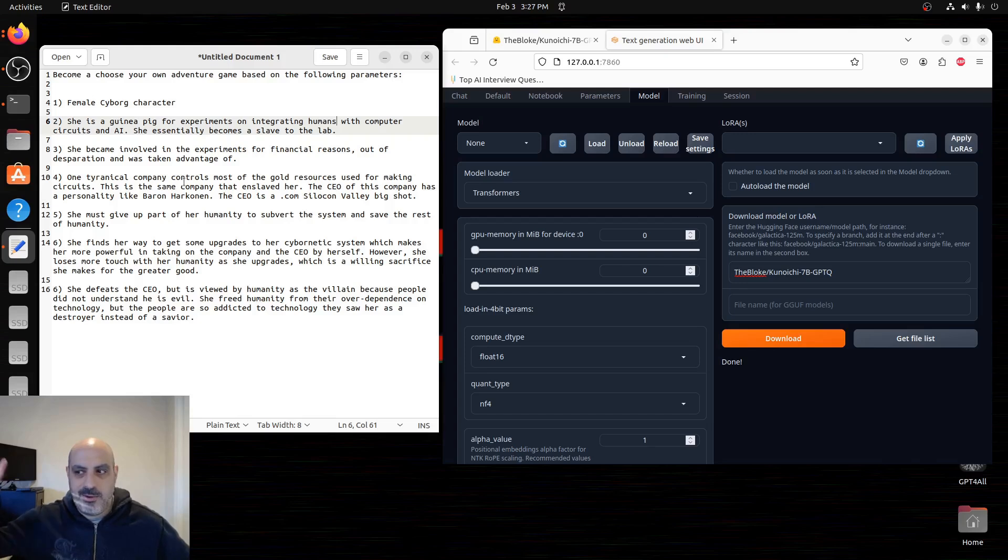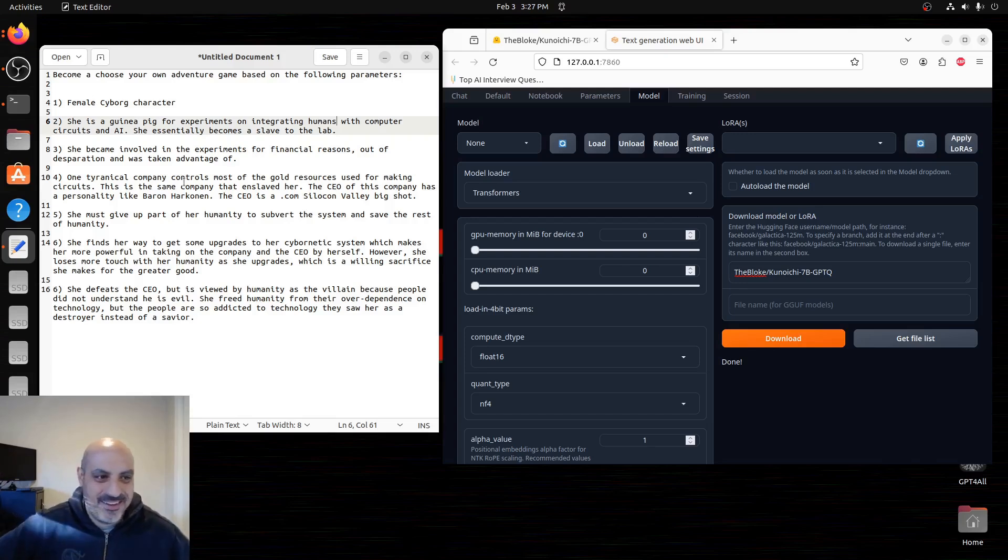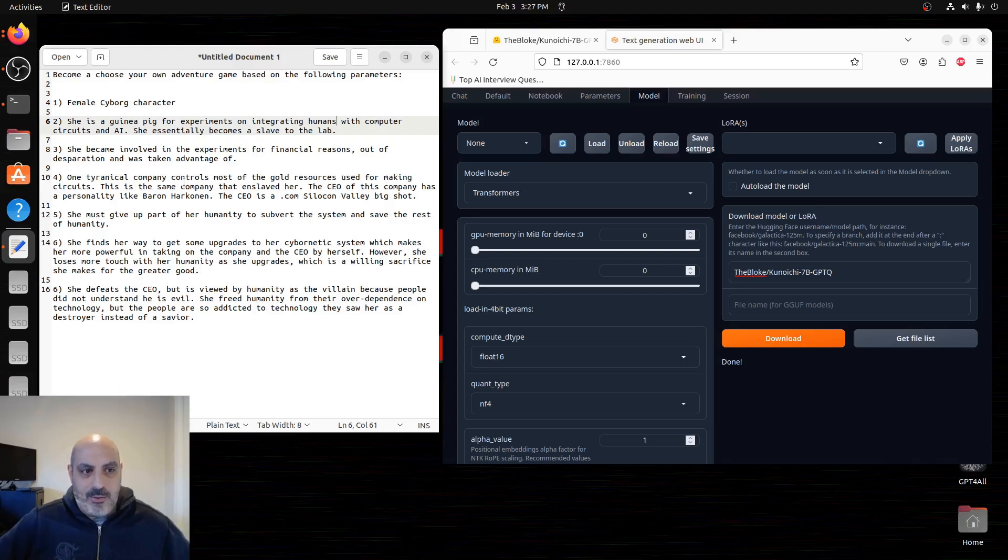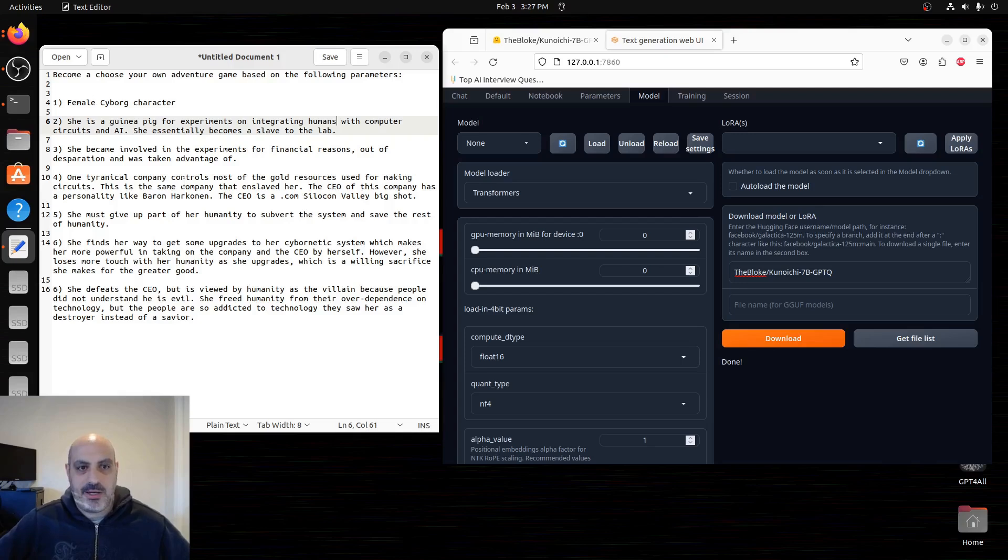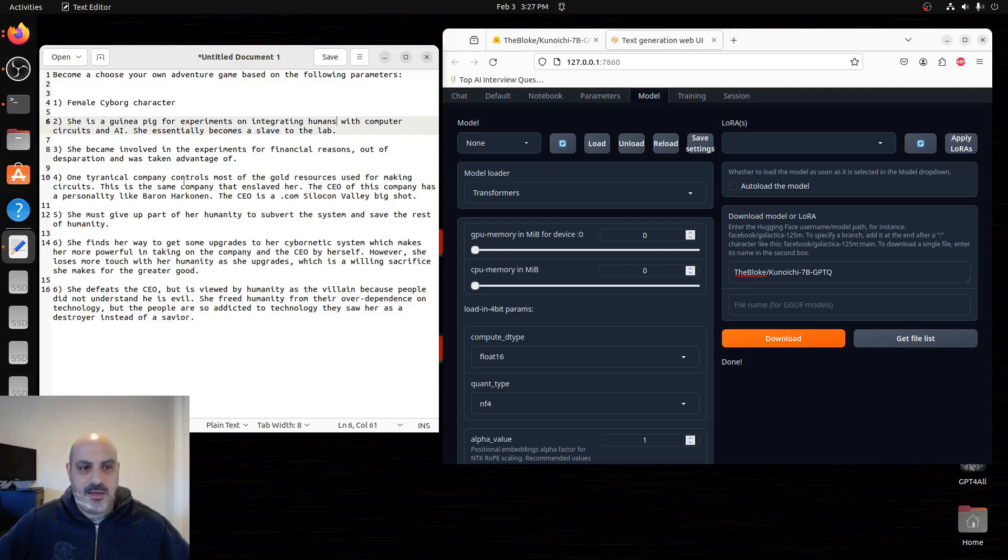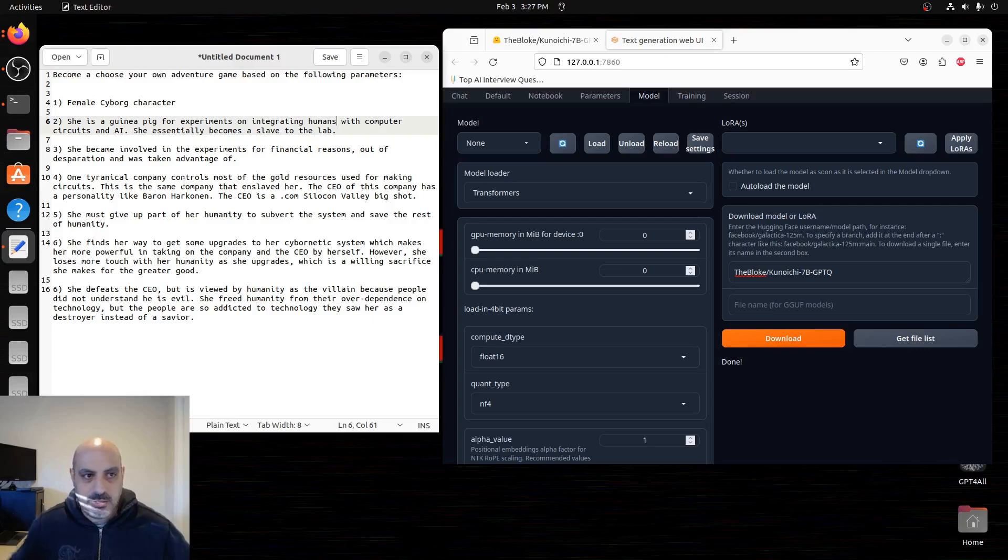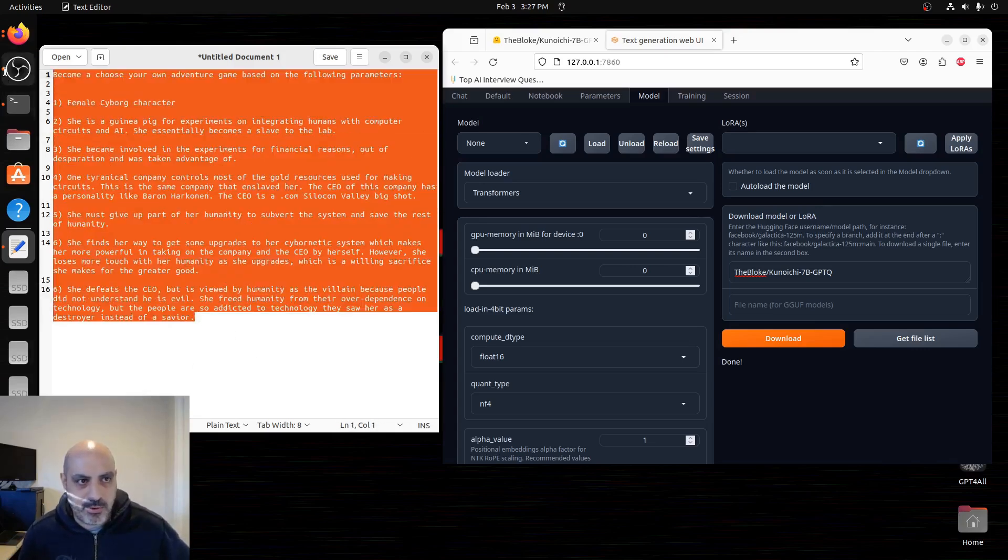Because she decides to go against this whole system. She finds her way to get some upgrades to her cybernetic system, which makes her more powerful in taking on the company and the CEO by herself. However, this makes her lose touch with her humanity as she upgrades herself, which is a willing sacrifice she makes for the greater good. In the end, she defeats the CEO. But humanity views her as the villain because people did not understand the CEO was evil. She freed humanity from their over-dependence on technology, but the people are so addicted to technology, they found her as a destroyer instead of a savior.